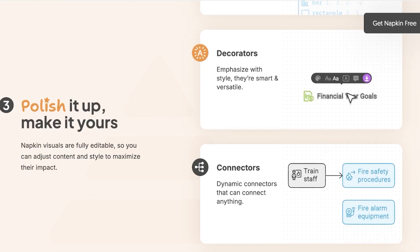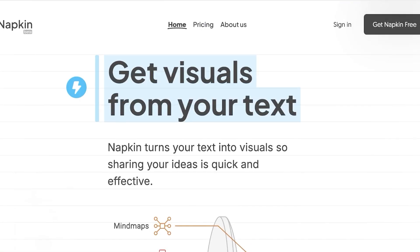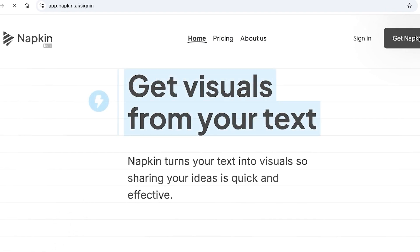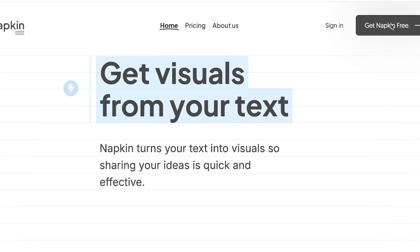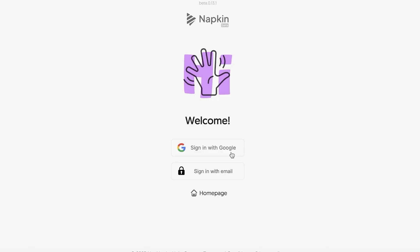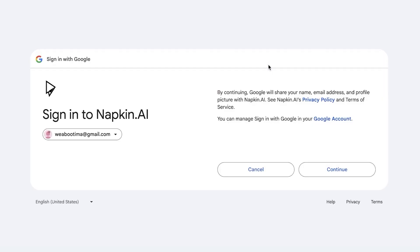To get started with Napkin AI is completely free. Simply head on over to napkin.ai and click on 'Get Napkin Free.' Once you do that you can sign up with your email or Google. I'm going to do a very quick and easy Google sign-up, so just proceed with the Google account that you want to be using to get started.